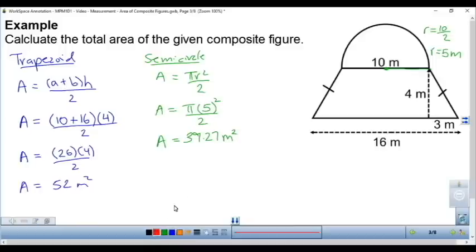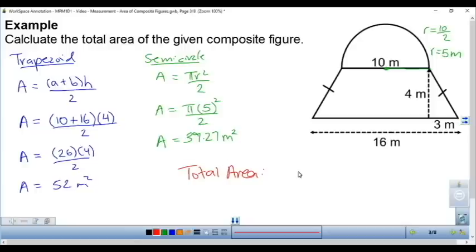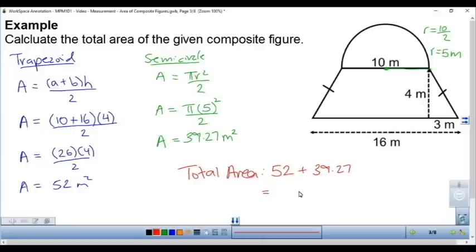To find the total area, we add the area of each piece: 52 plus 39.27 equals 91.27 meters squared.